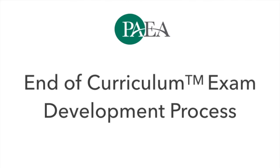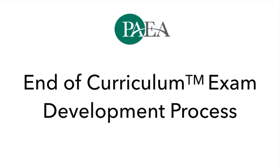Hi. Let's take a look at the PAEA End of Curriculum Exam's rigorous development process. This is the journey of the first scored exam questions leading to the first administration.